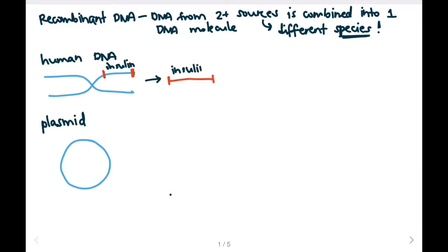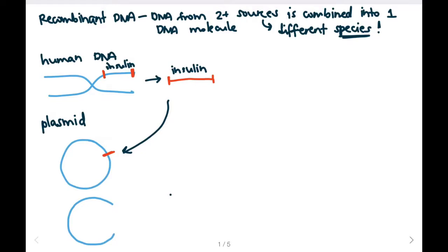Here is our isolated insulin gene. I can then insert this into a plasmid if I cut the plasmid with the same restriction enzyme. Once we do that and insert the insulin gene, our plasmid might look like this. We can then insert the plasmid into a bacterial cell.